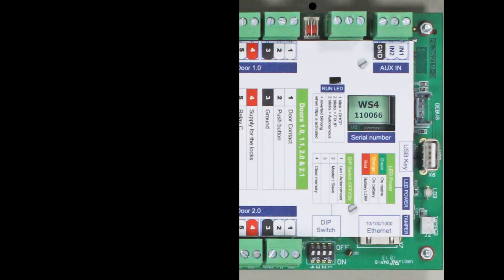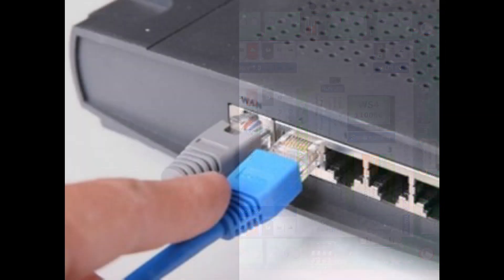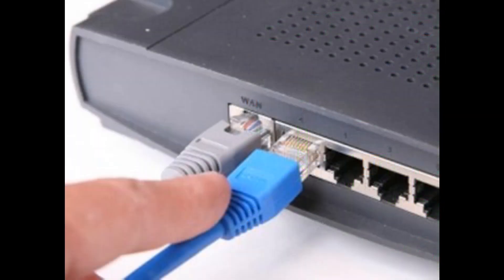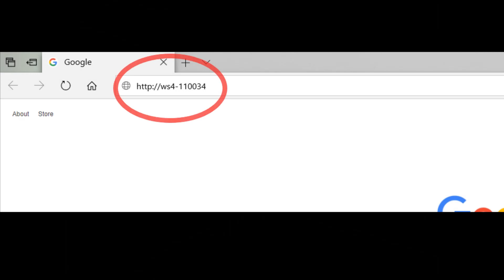First, put DIP switch 1 in the off position. Connect a cable from your network to the Ethernet connector of the WS4 controller. Open up a web browser and enter http://WS4 followed by a dash and the serial number of the WS4 controller.